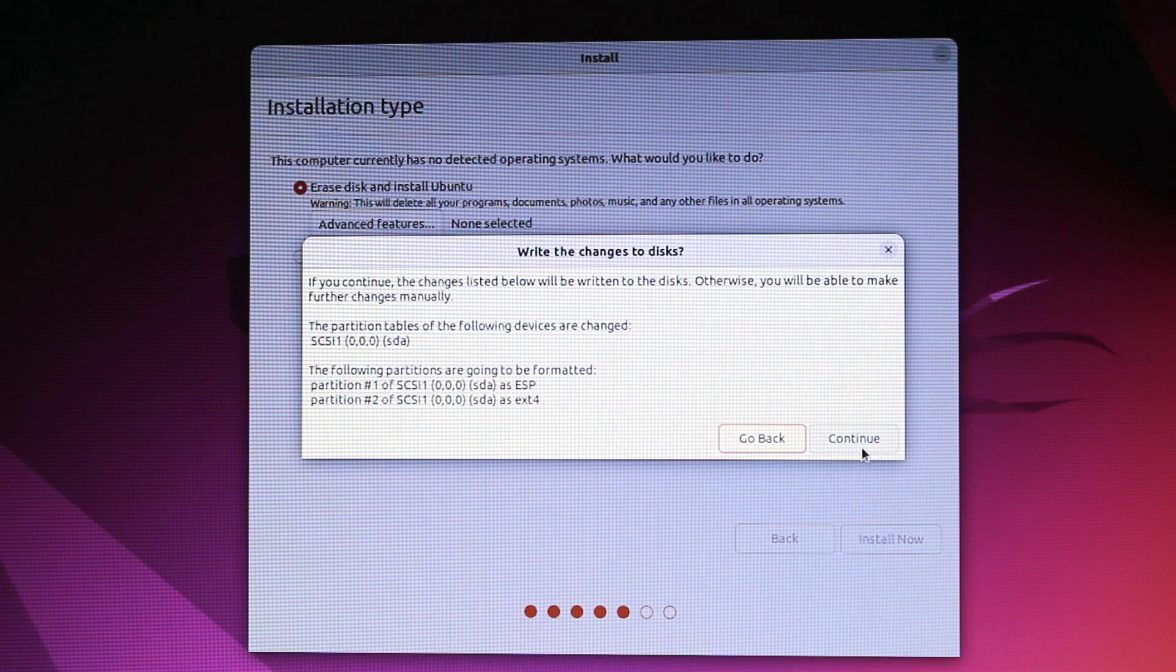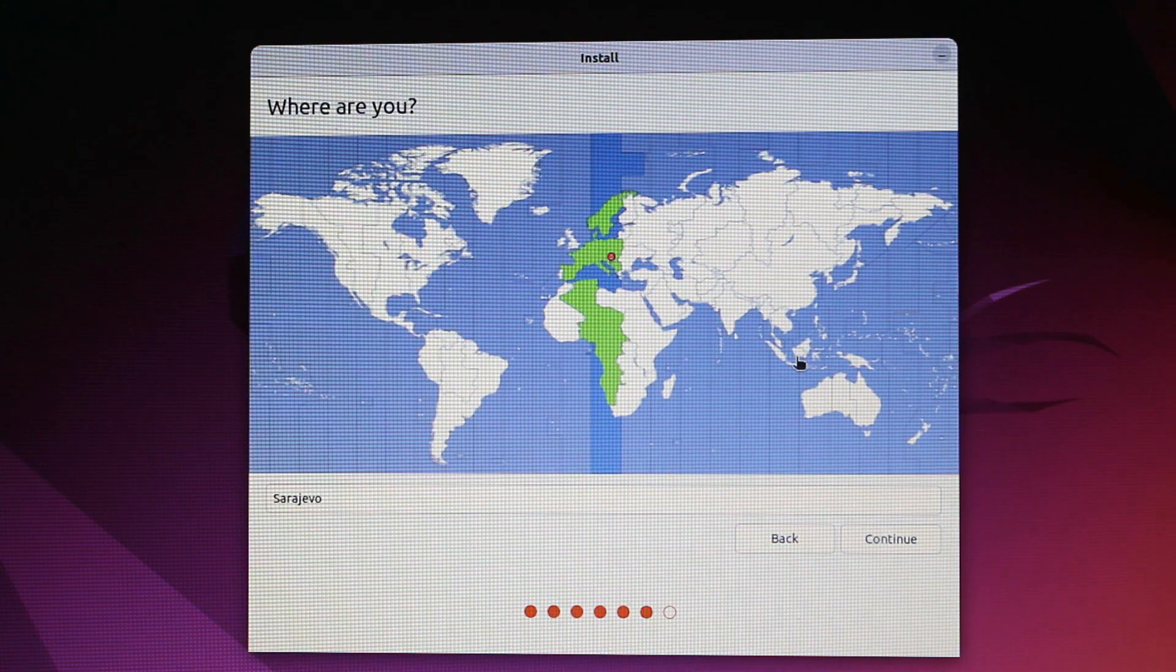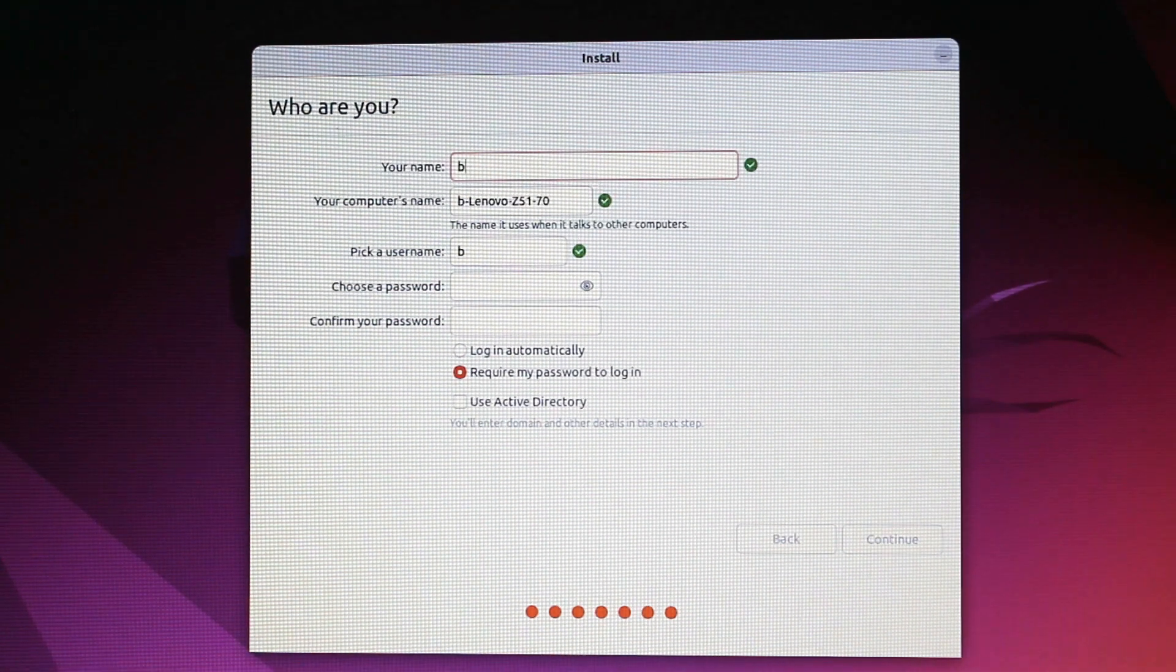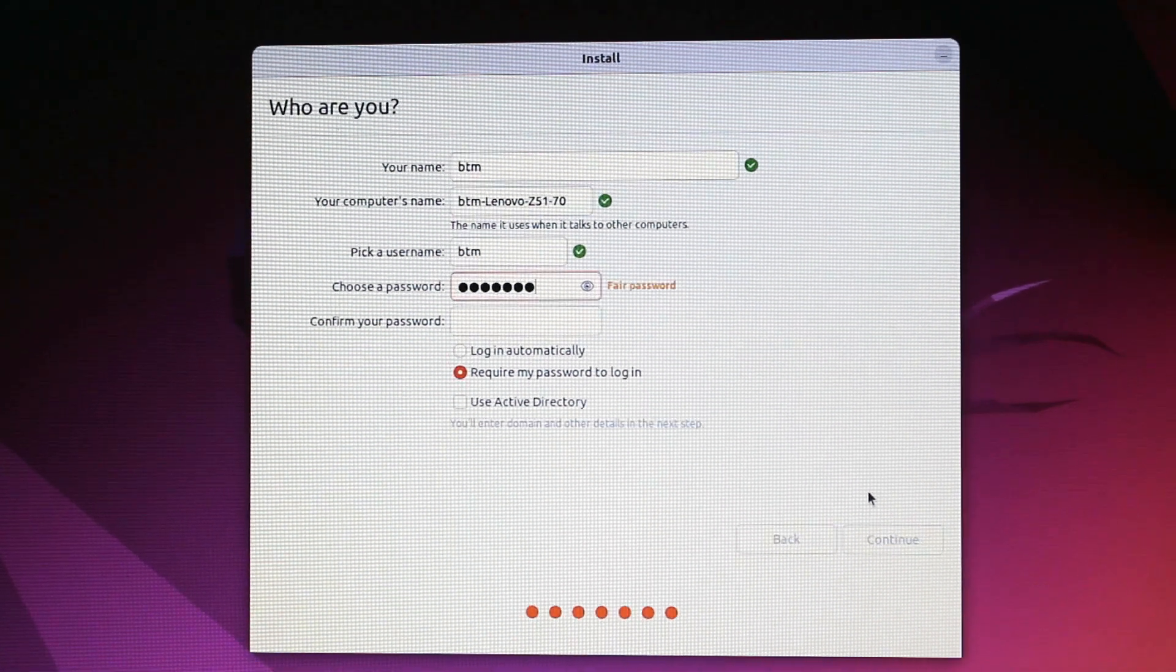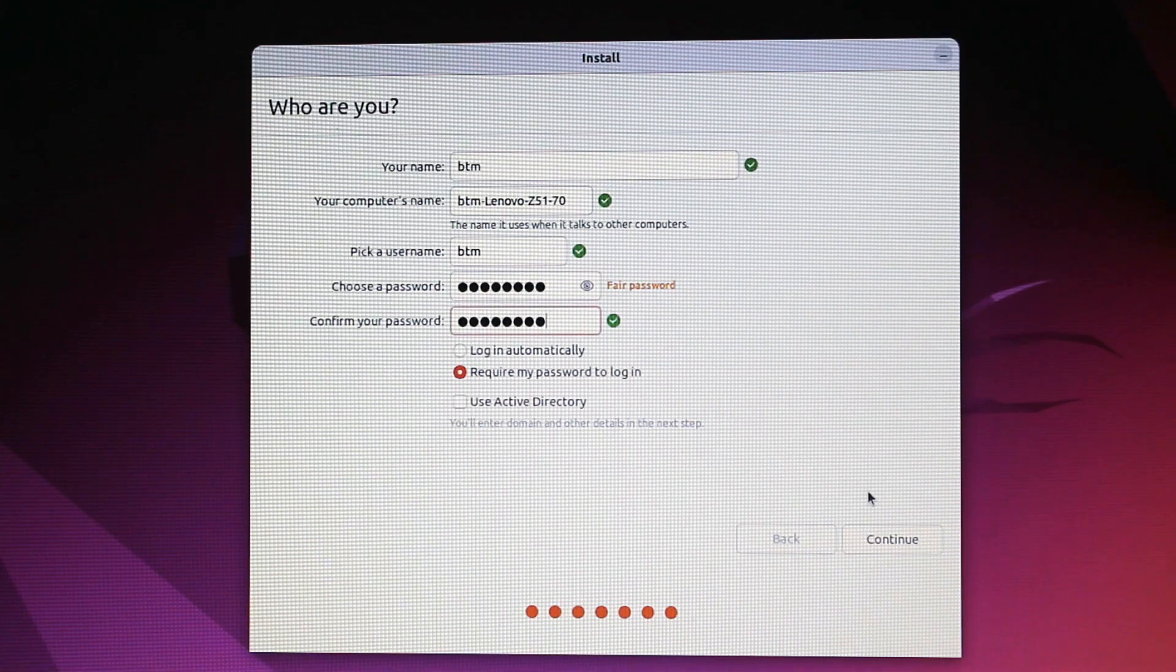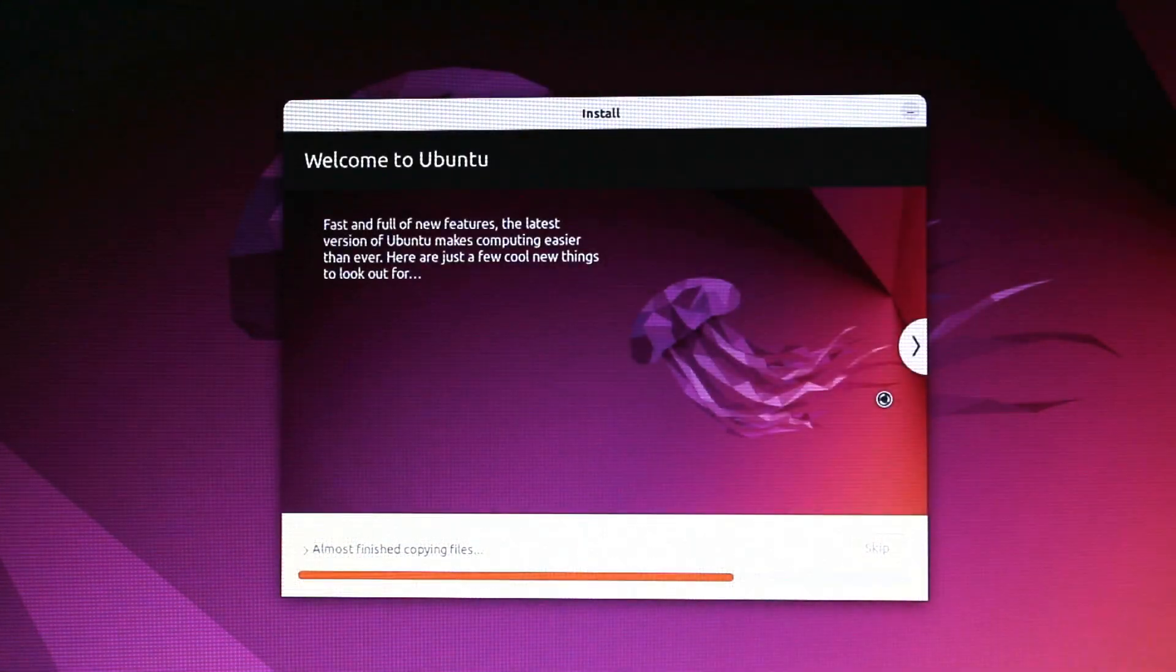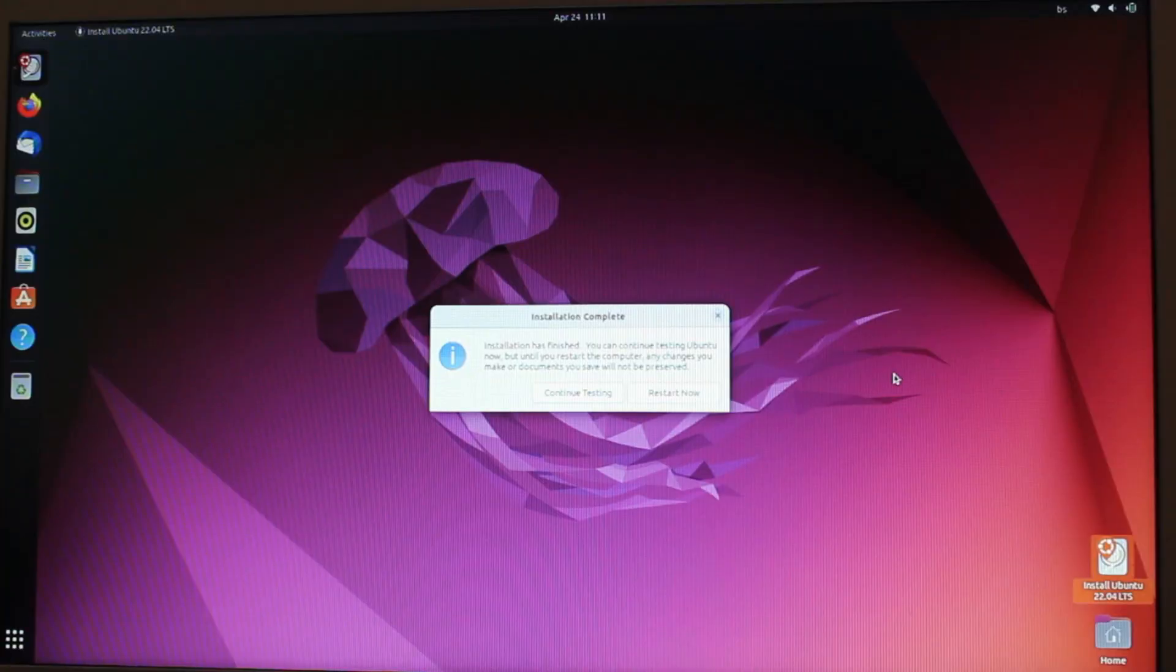Now you need to choose your location and provide your username and your administrative password. OK, now sit and wait until the installation process is finished. It lasts about 5 minutes or so.